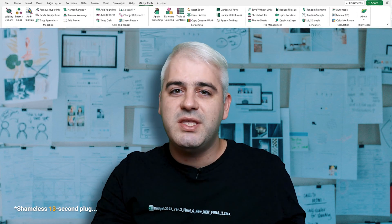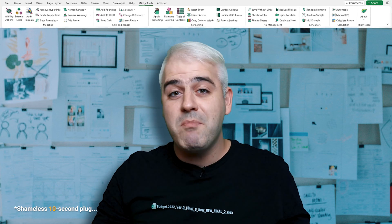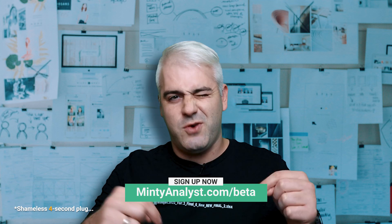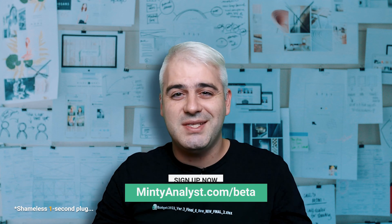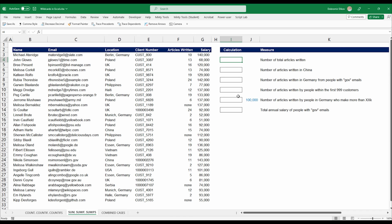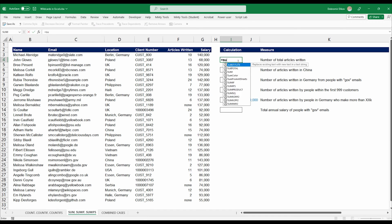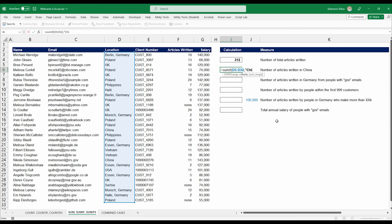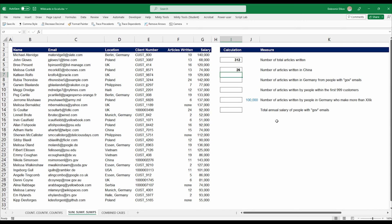Before we move on to SUMIF and SUMIFs, a quick reminder that you can apply for the closed beta of Minty Tools, my Excel add-in coming soon — first link in the description. Now, back to Excel. For SUMIF and SUMIFs with wildcards: the simple case is total articles written — just a SUM giving 312 — and Excel is smart enough to exclude non-numerical values like "none" for people who didn't write any articles. Articles written in China uses SUMIF with the location column, criteria "China", and sum range as articles written.